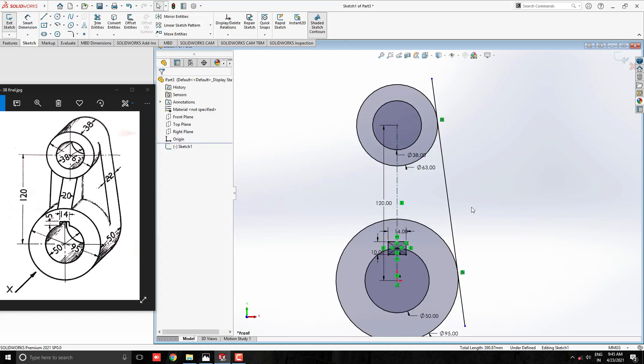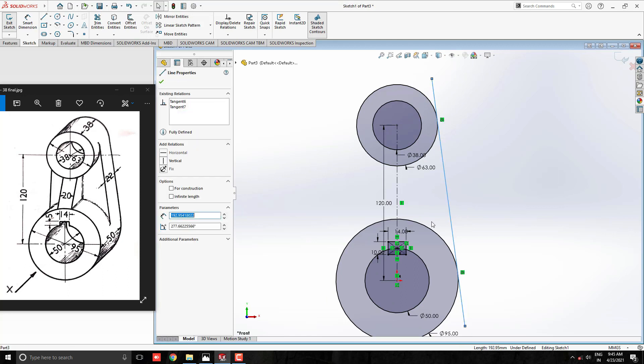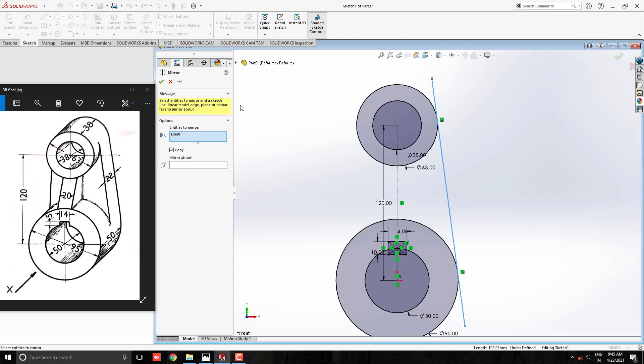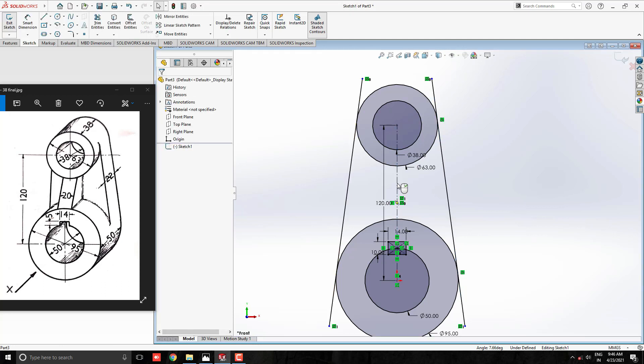Now, we want similar tangent line for left side. So, select this line and take mirror entities tool. For mirror axis select this center line. Confirm the preview and click ok. Our sketch is done.